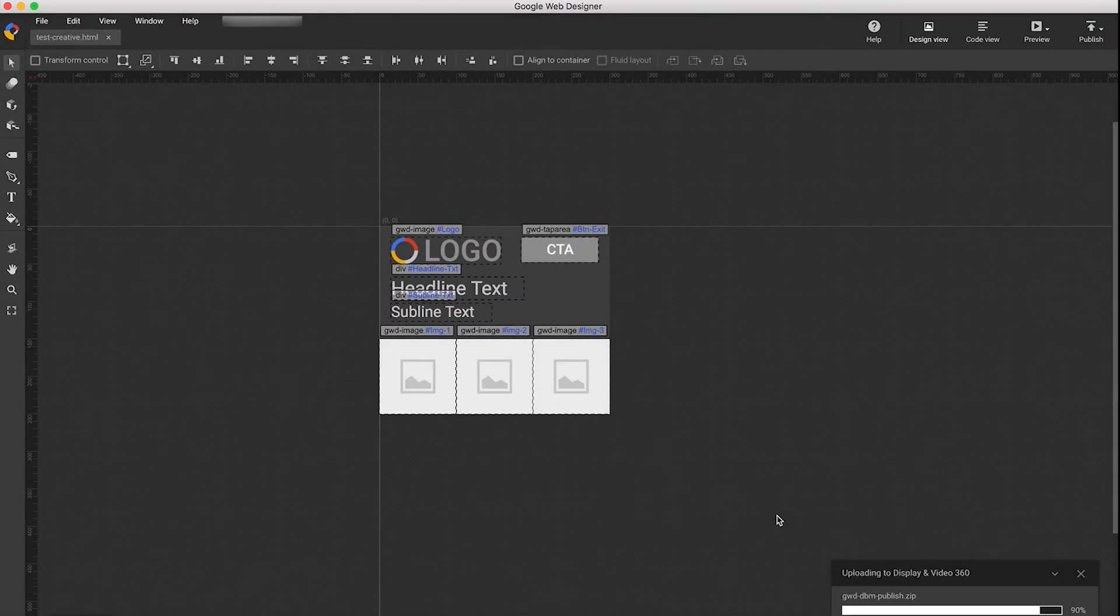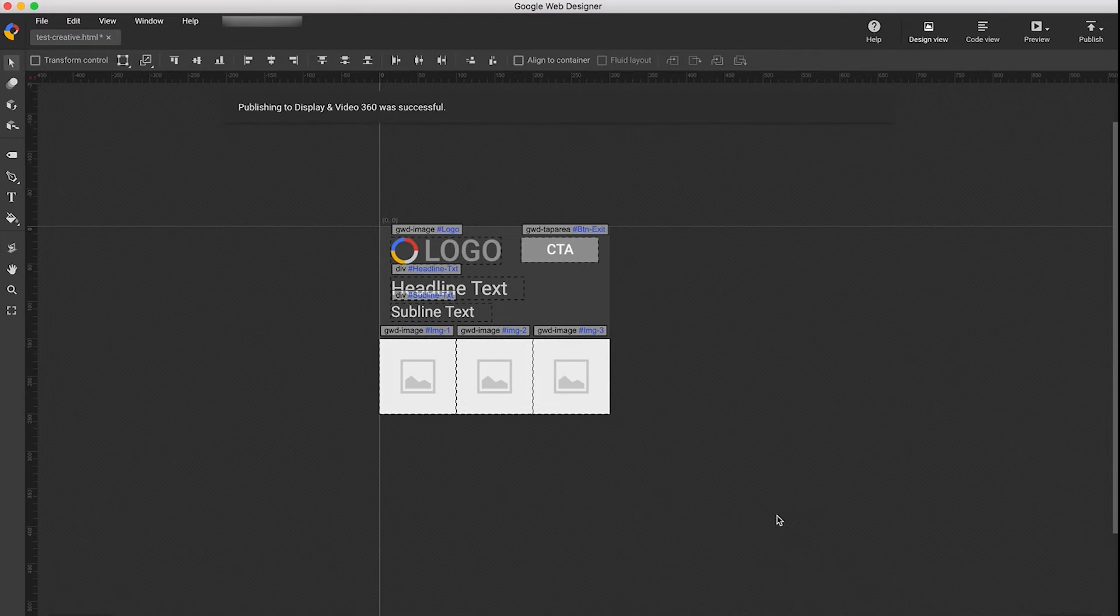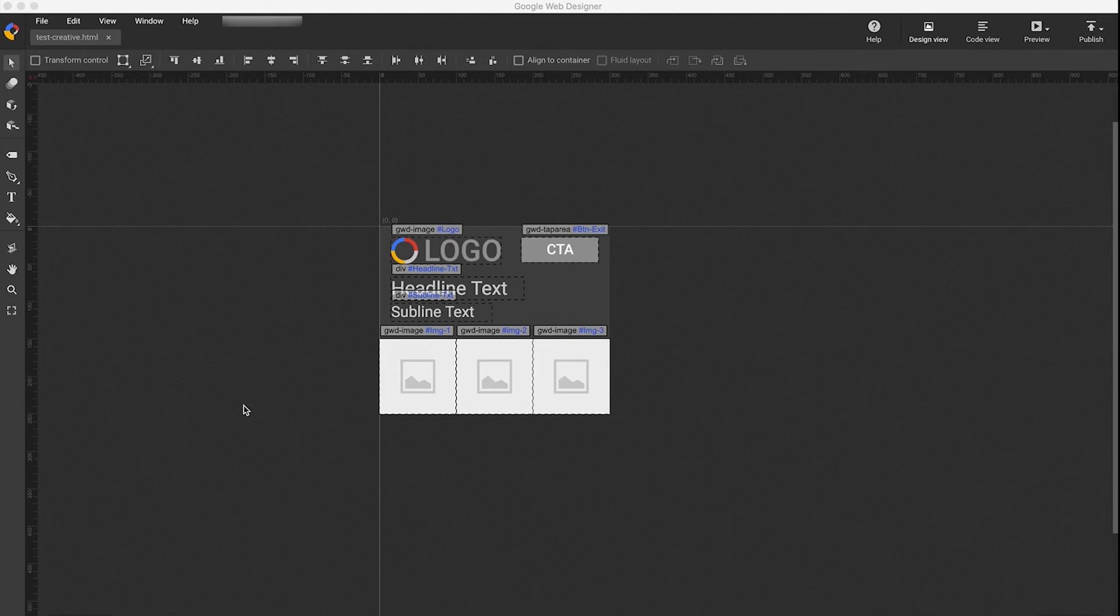A dialog will appear and will resolve once the creative has been uploaded. Once your creative has been uploaded, you can see it in Display & Video 360 under the Creatives tab.